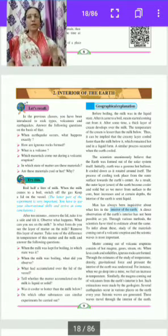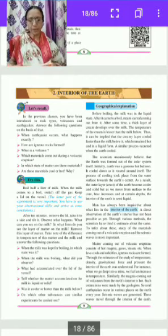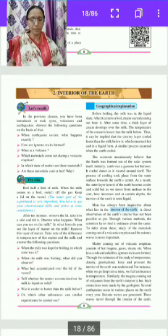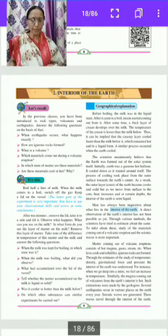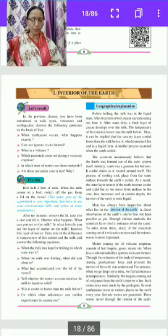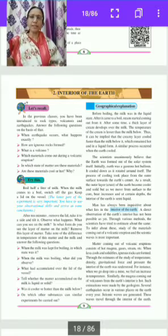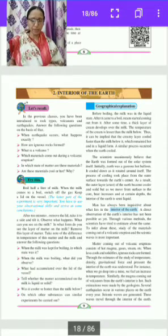Scientists unanimously believe that the earth was formed out of the solar system itself. Initially, the earth was a gaseous hot mass. It cooled down as it rotated around itself. The process of cooling took place from the outer surface towards the earth's center. As a result, the outer layer — the crust — became cooler and solid. But as we move from the surface to the core, temperature increases and at certain depths the interior of the earth is semi-liquid.